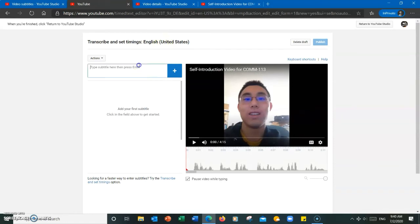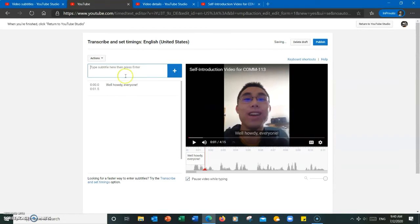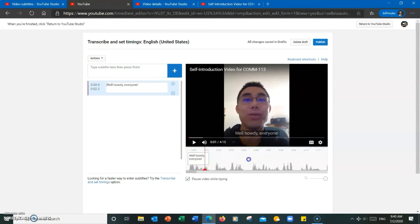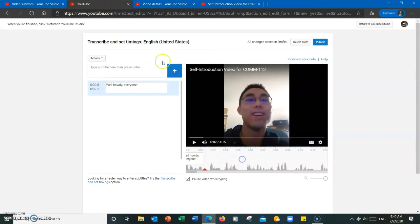From here, I'll just type in the subtitles. When I'm done, I'll just hit enter or click on the plus sign. Then to the right, I will be able to adjust when this subtitle should appear and disappear. So I'm going to do one more sentence here.